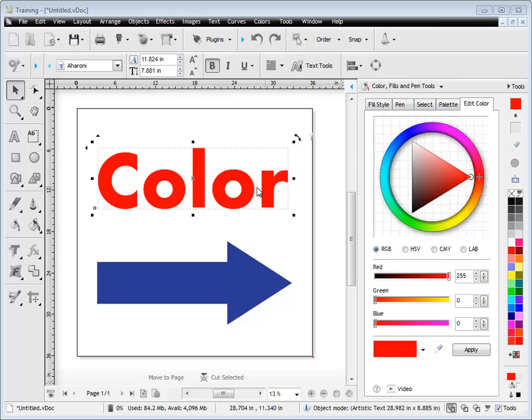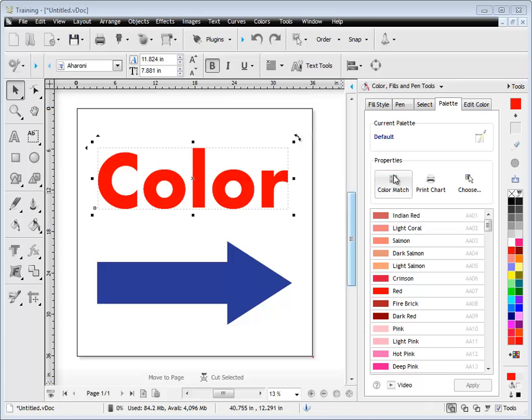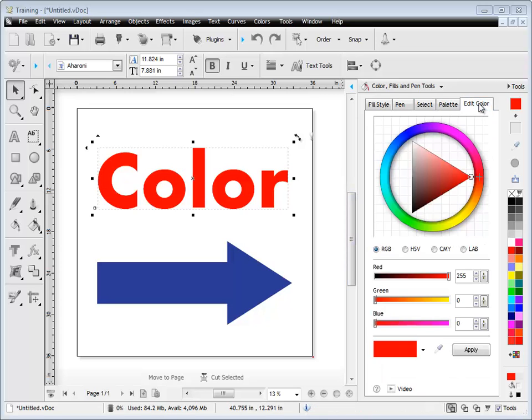Here I have some text selected, and you can see it's that color there. If I deselect it, you'll notice that tab actually disappears. You actually have to have an object selected for the Edit Color tab to be available.